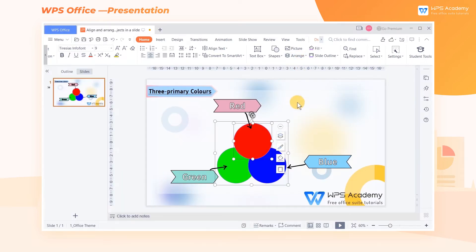Select the object and click the Stacking Order button on its right for quick settings on the layout.